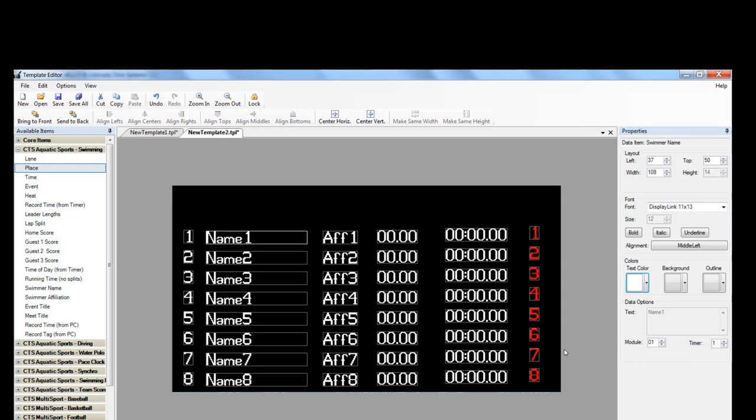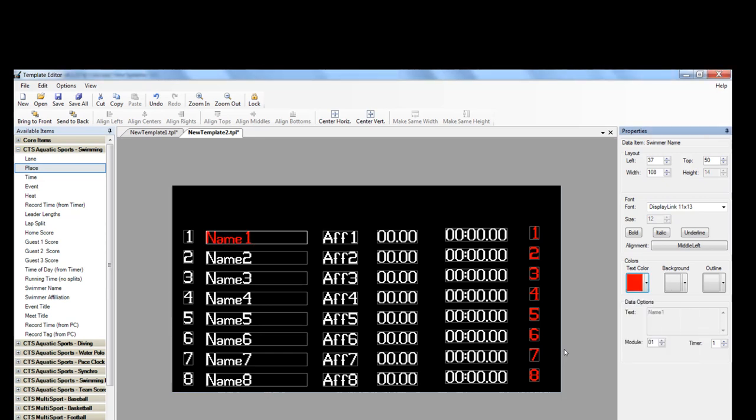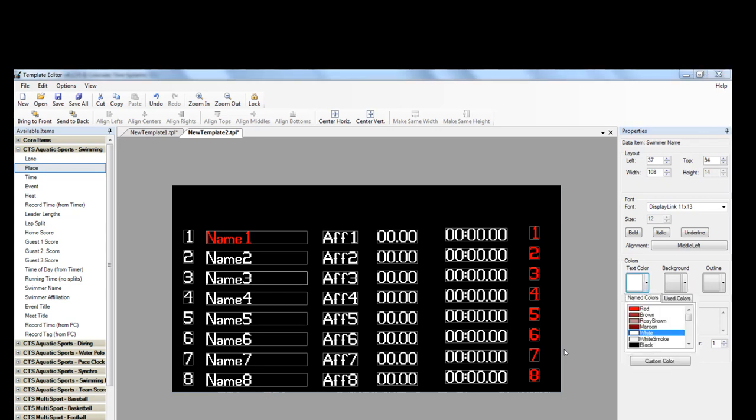Actually, we're going to switch this template to display alternating colors for each lane. You'll just go in and click on the box that you want to change, and then change the color on the right-hand side of the screen.